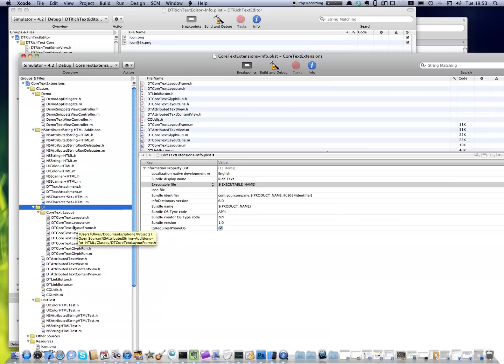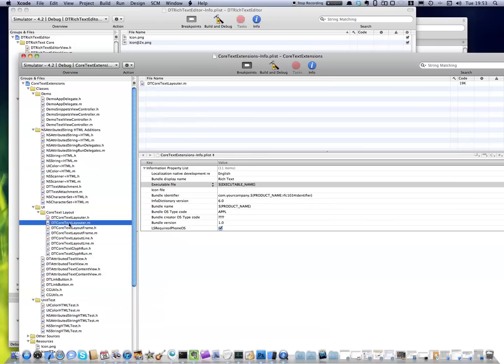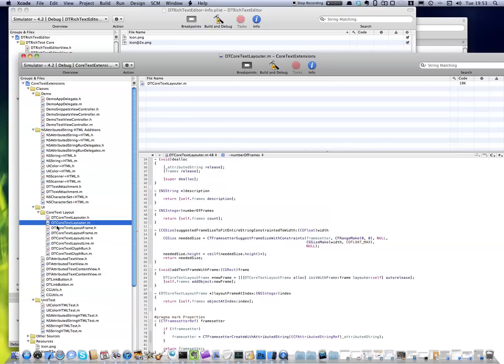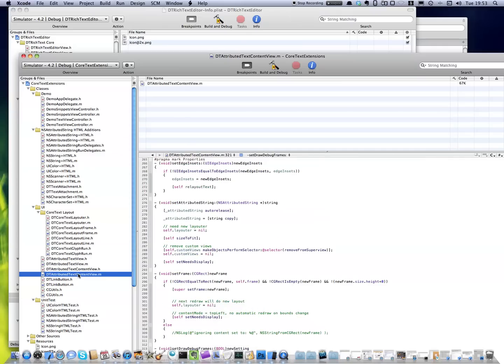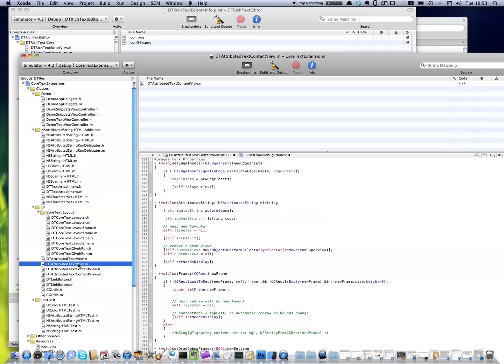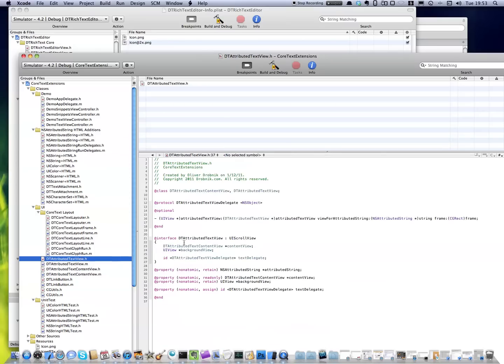So what I'm doing here, I've got this Attributed Text view. You use that similar to UI Text view. And the content view is basically the, it's just a view that sizes itself to fit the text inside. And the Attributed Text view is actually a scroll view. So you can do everything with it that you can do with a scroll view.